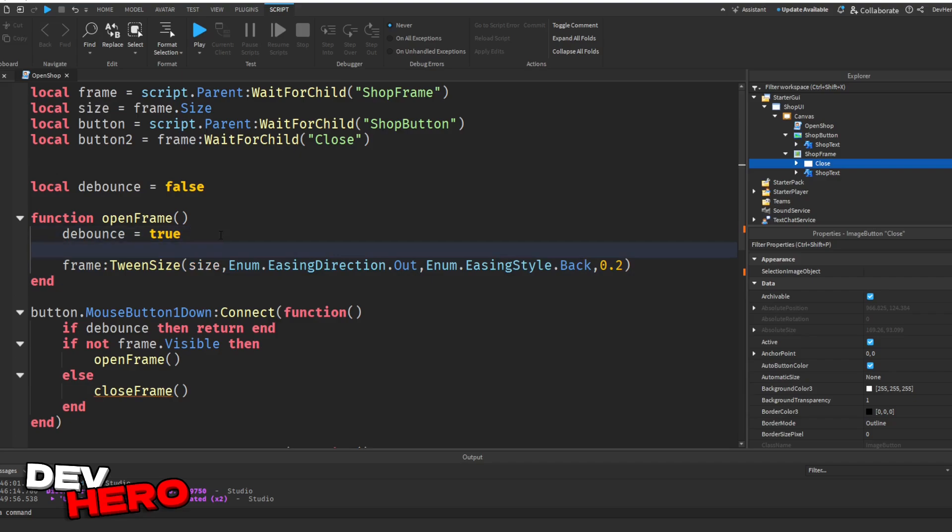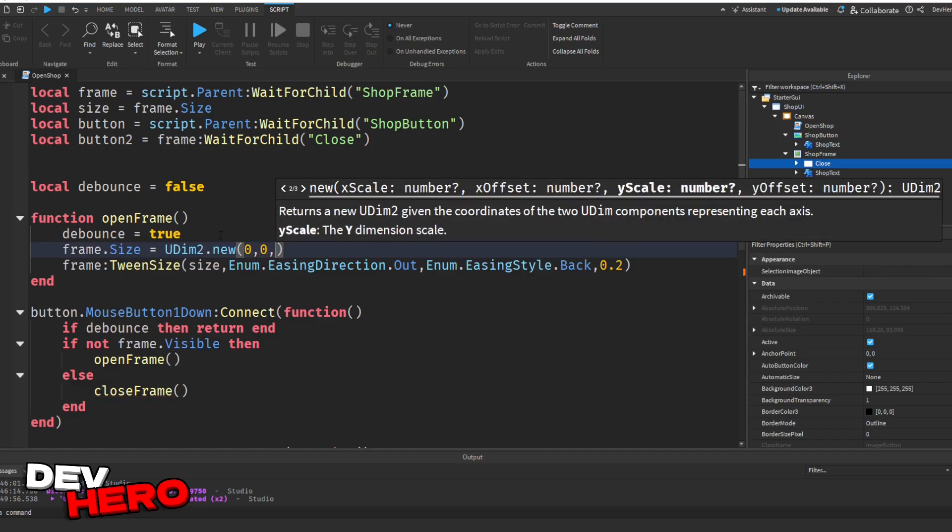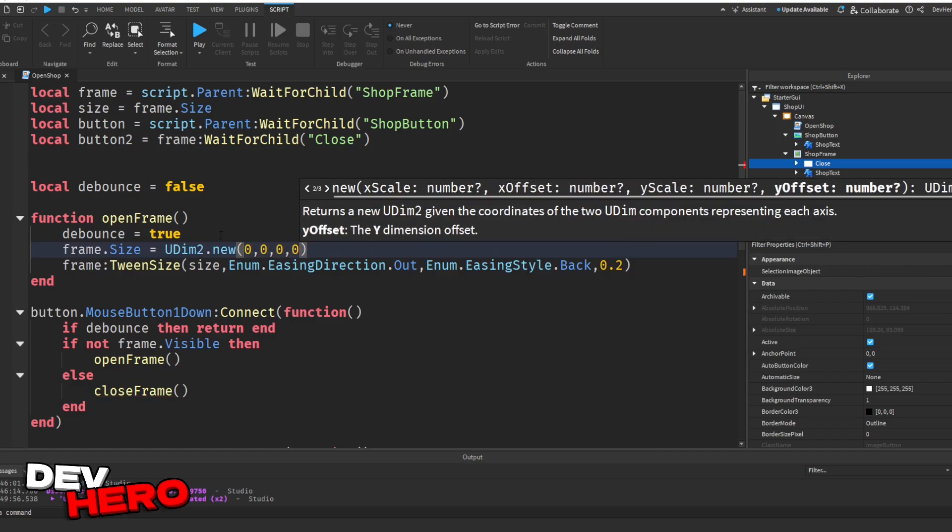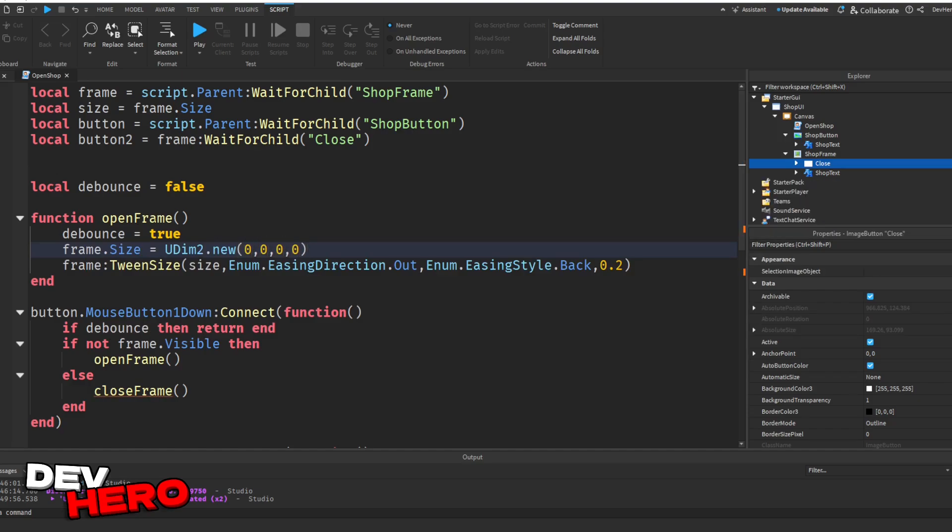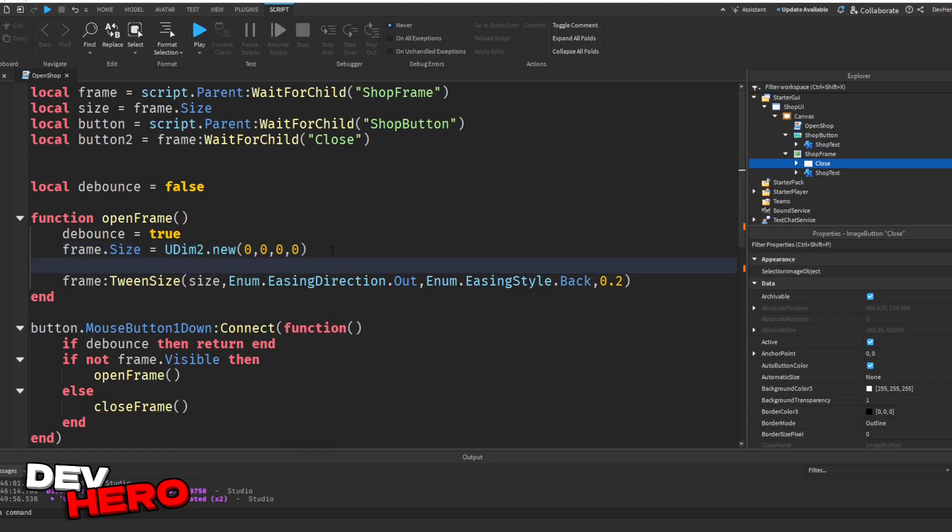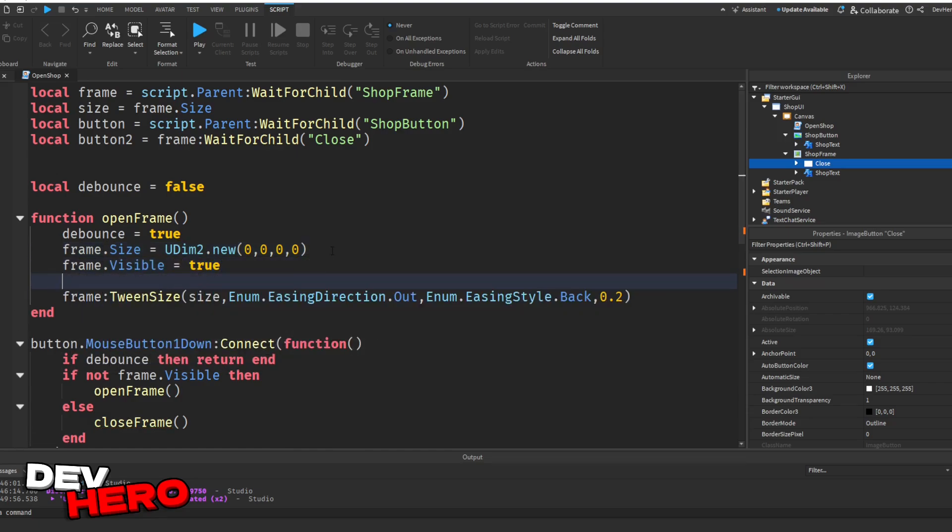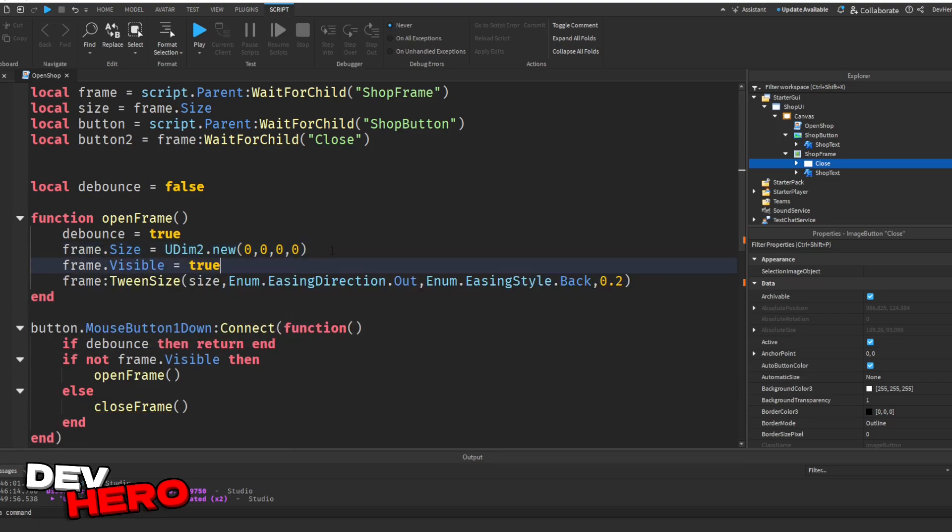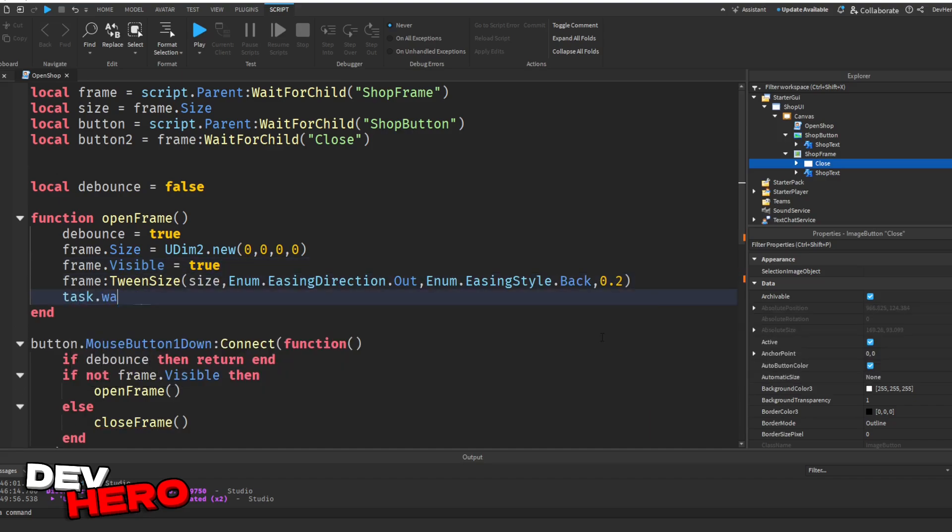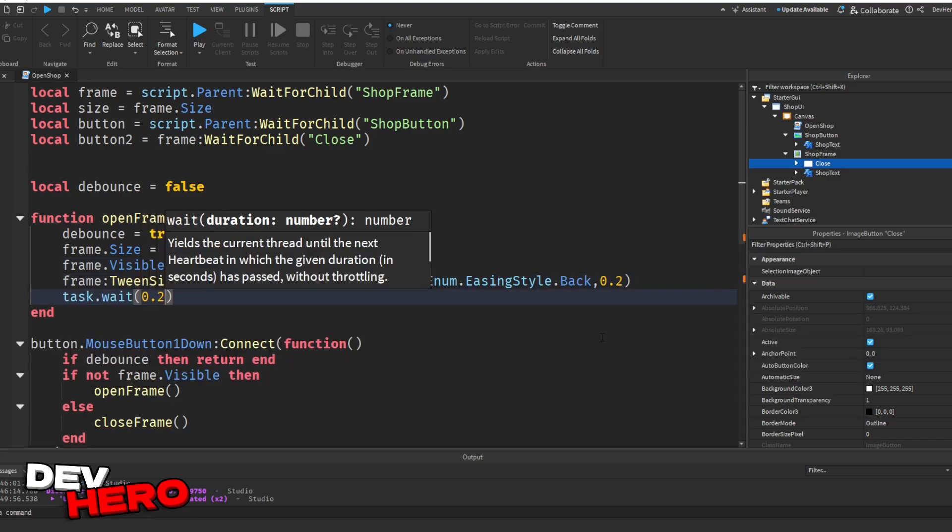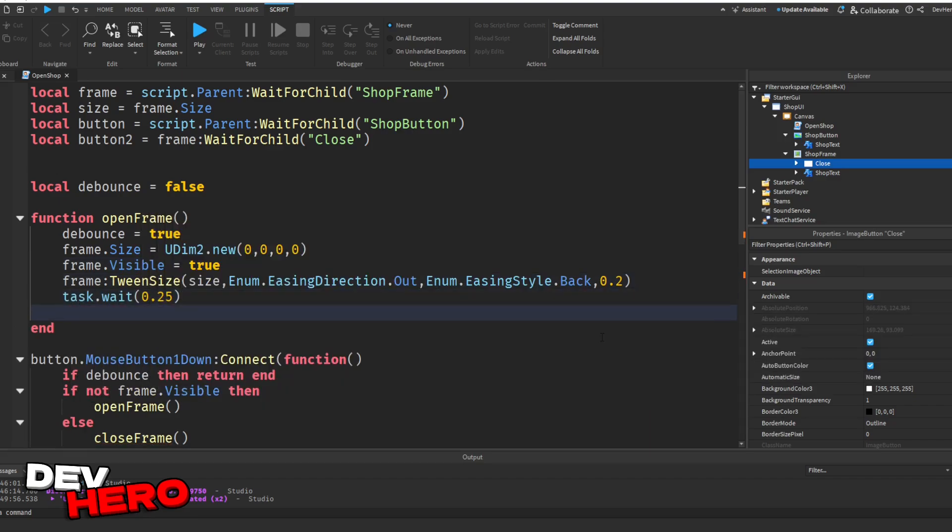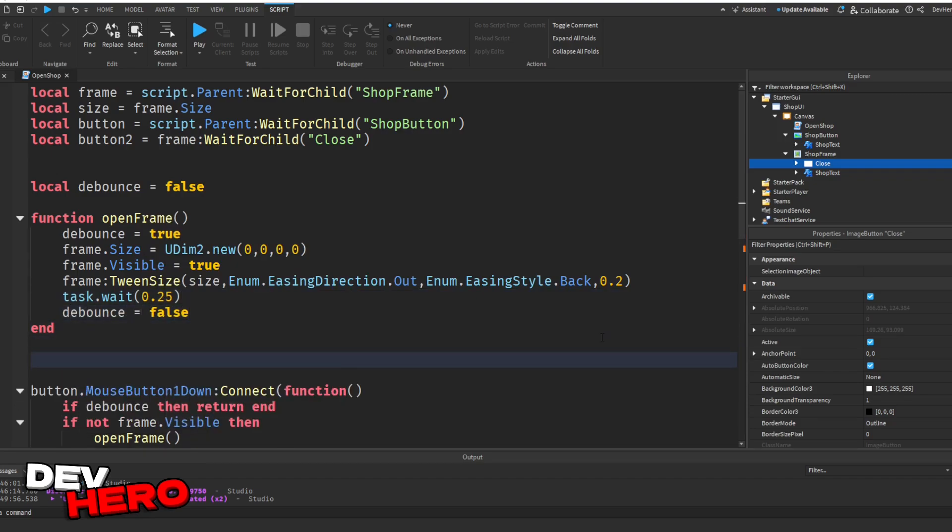So let's say frame.size equals udm2.new 0, 0, 0, 0. This is basically saying, hey, we want our frame to start out already closed. So this resizes the frame so that it is completely small. It's just not even there. It's just completely small. It's at a size of 0. That's because we want it to start at 0 and we want it to tween out. Next, we can say frame.visible equals to true. So we want to make the frame visible. Now, after the tween, let's say task.wait 0.25 and debounce equals to false. Now they can click the button again.